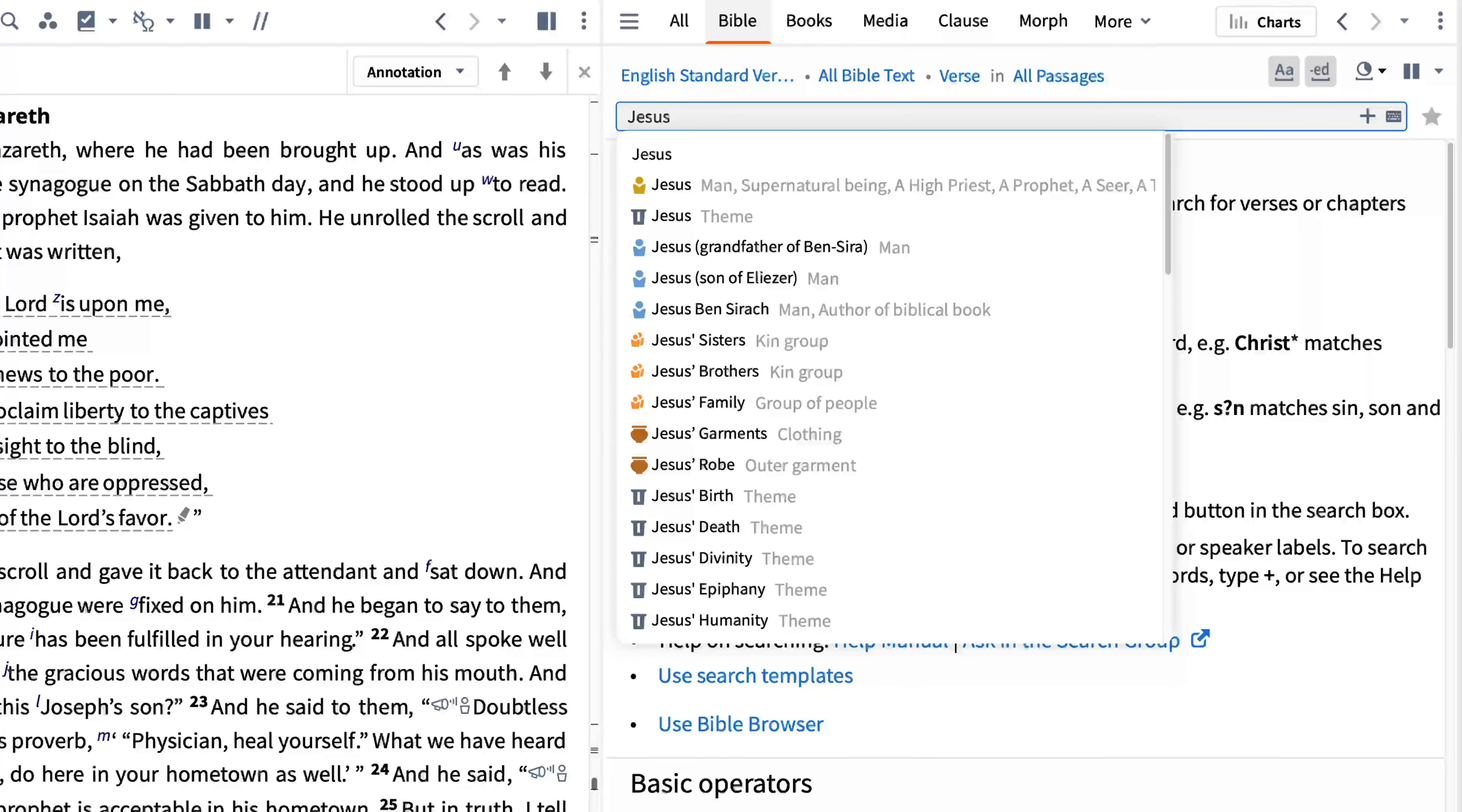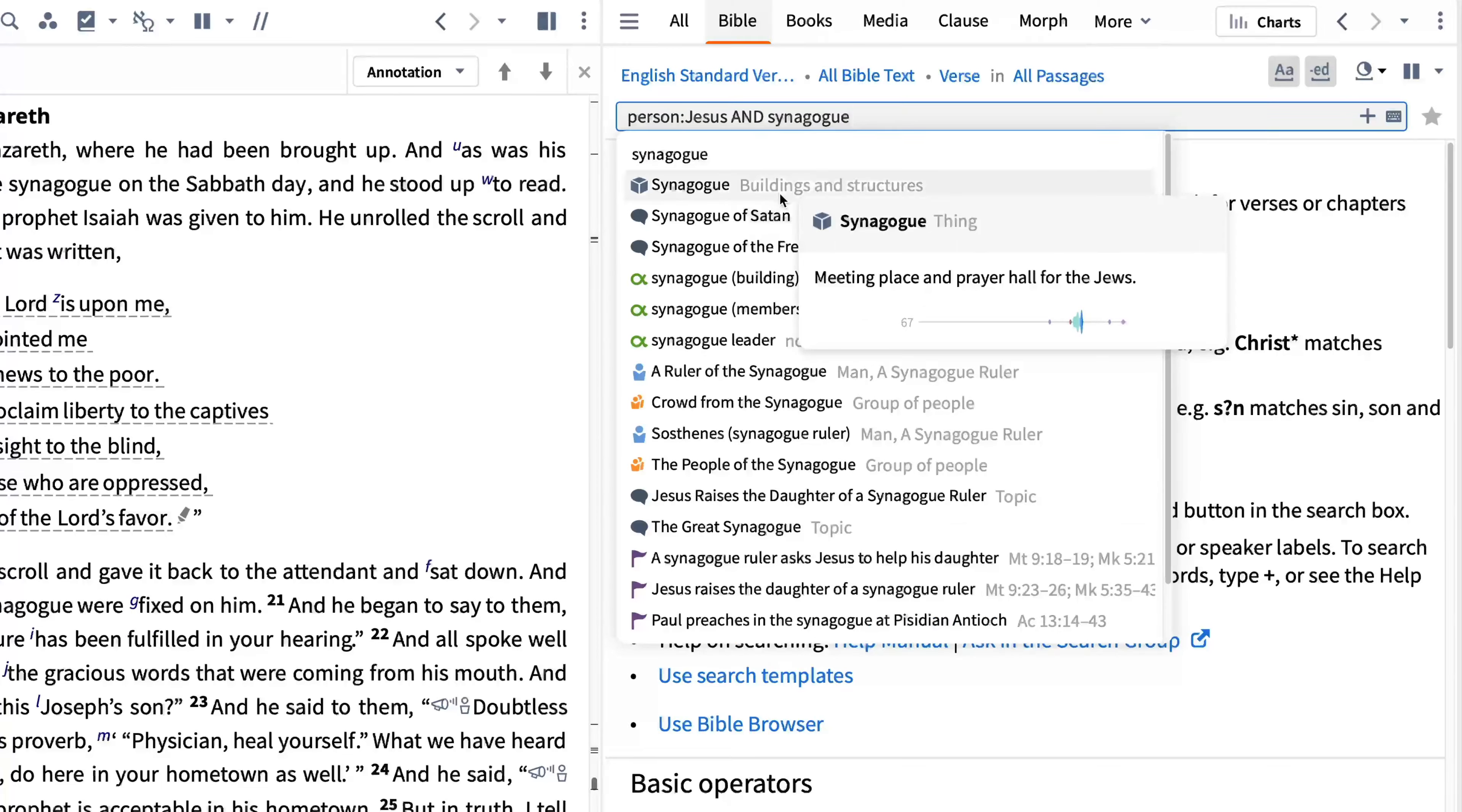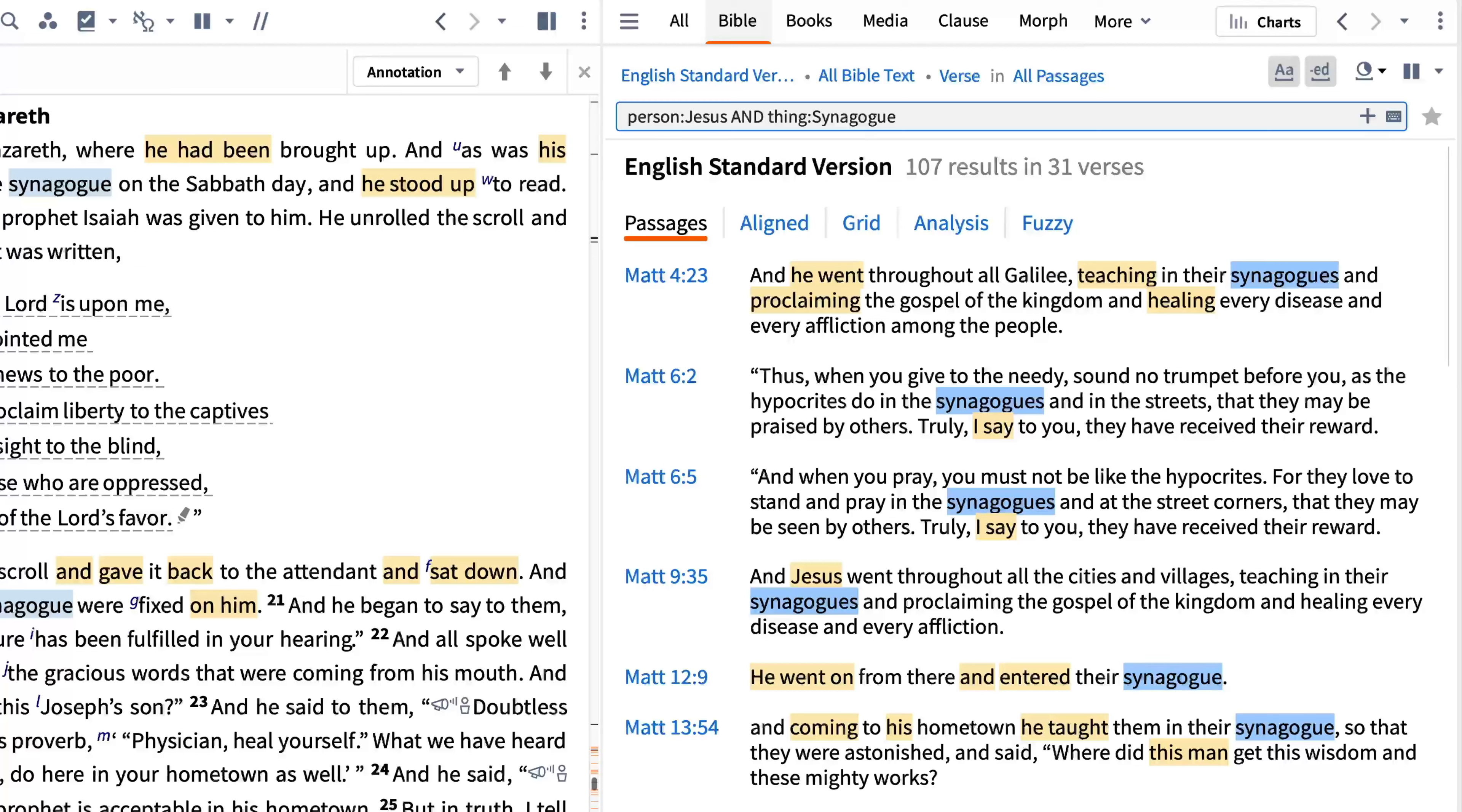But this is where Logos shines, because as you start to enter Jesus, the drop-down menu provides suggested terms. Selecting Jesus from the drop-down list enters a specifically tagged term. Now, Logos not only finds Jesus' name, but every place he's referred to, even by pronoun. When you complete the search string with and synagogue, you can be confident that you're finding all the places Jesus is mentioned in the same verse as a synagogue.